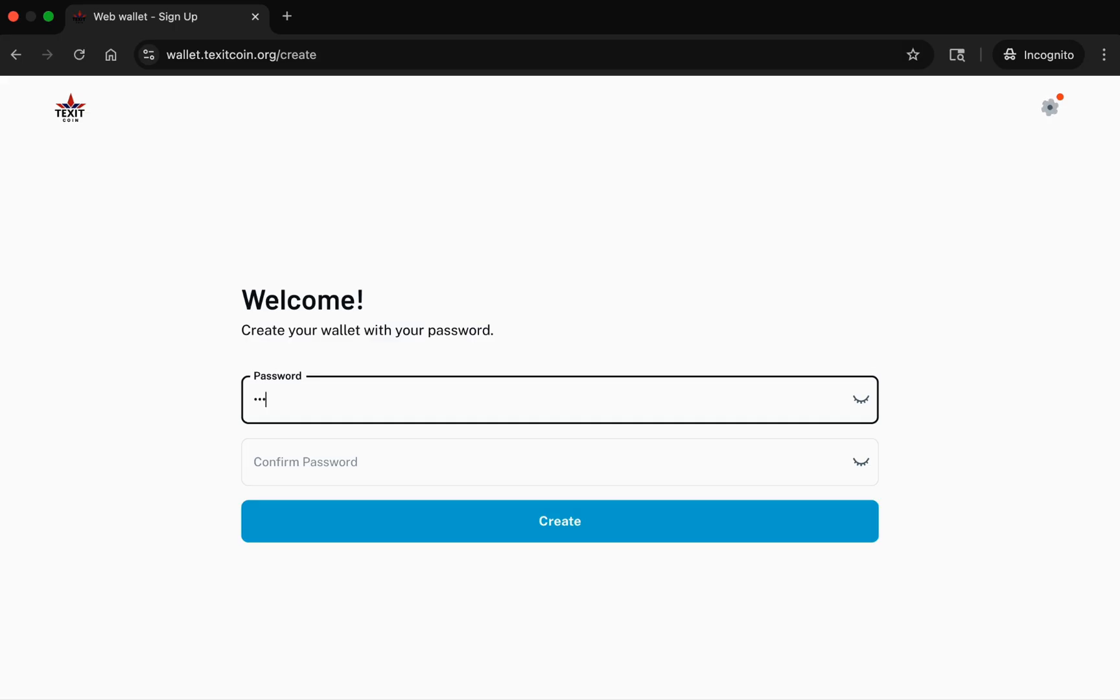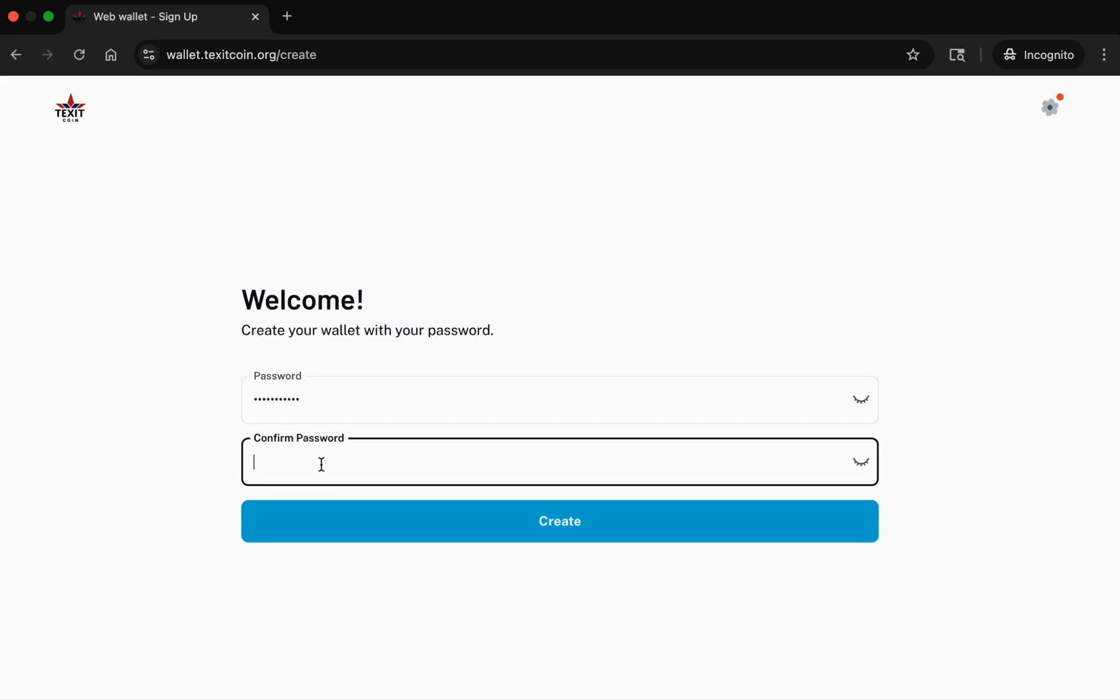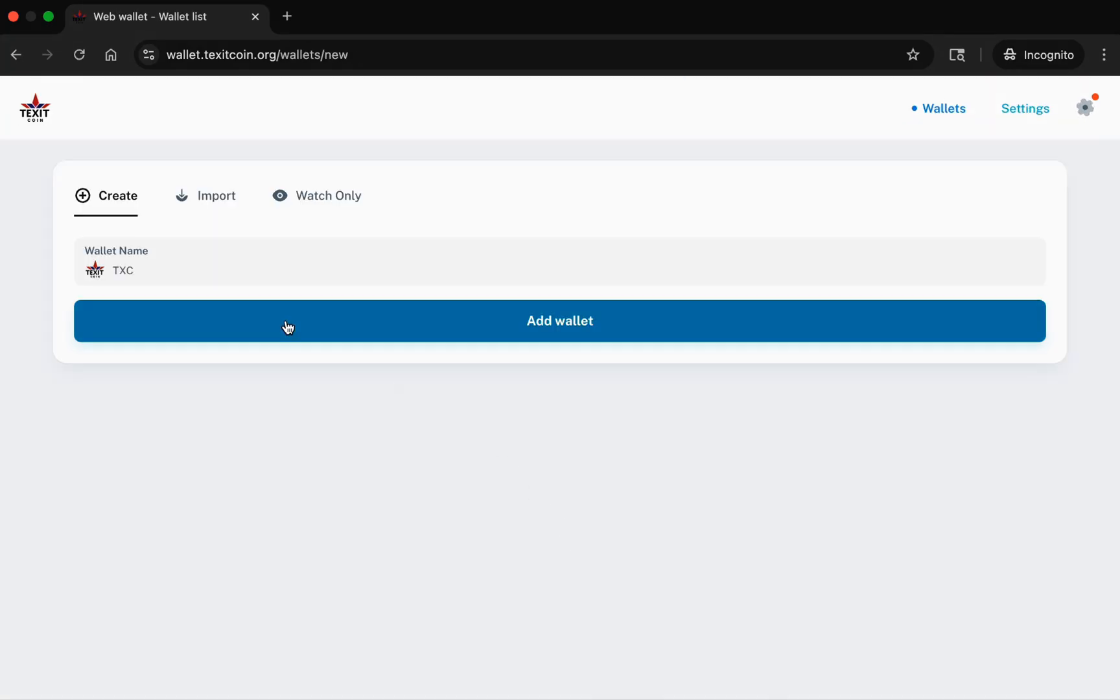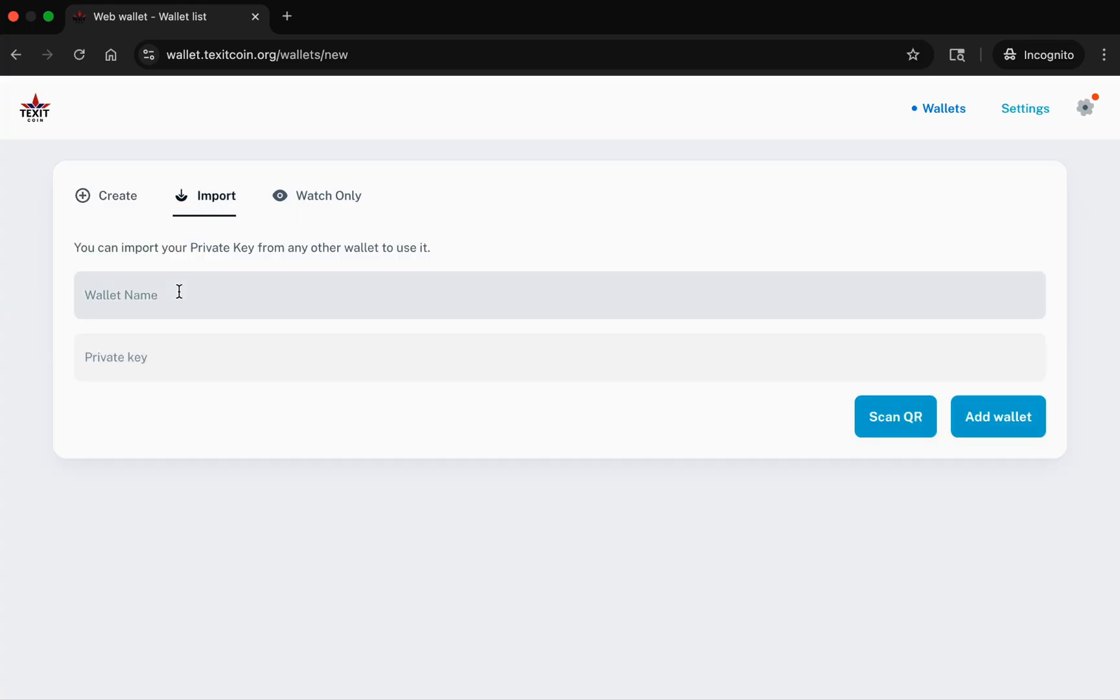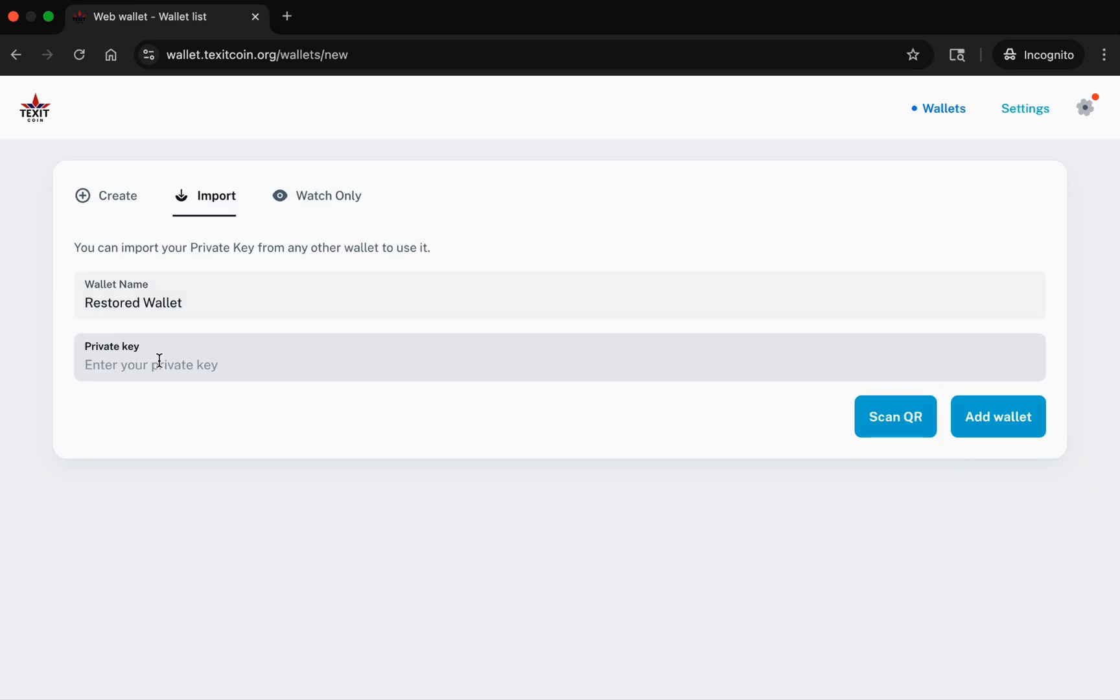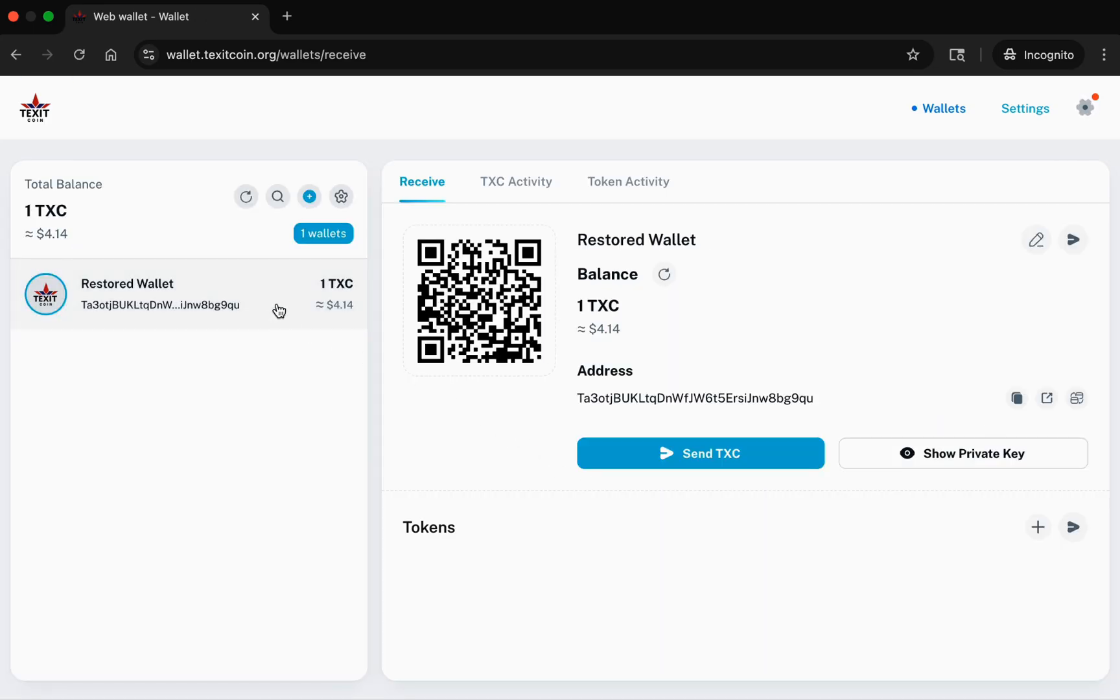You can safely recover your wallet or import it to another browser by going to wallet.texitcoin.org and creating a new account by entering a new password and selecting Create. Next, you will select Import. You can give the wallet a name, then you will enter or paste your private key into the Private Key field, then select Add Wallet. Your wallet has been restored and your TXC is still there safe and sound.